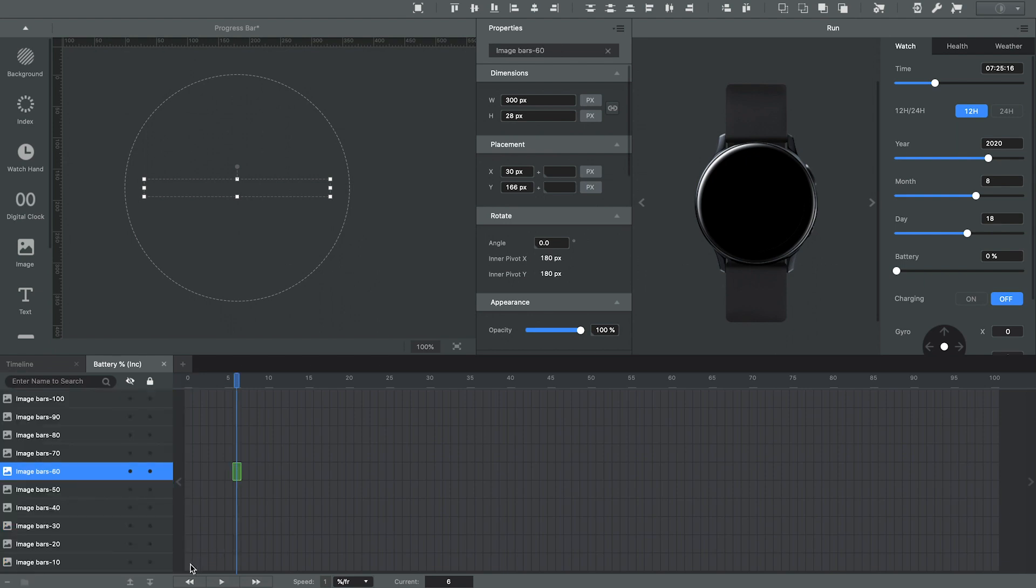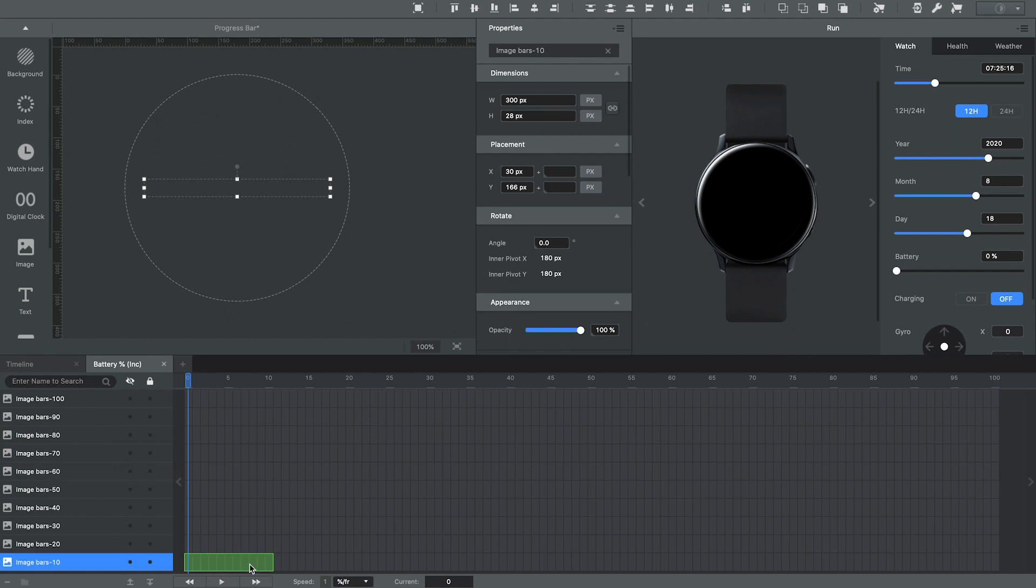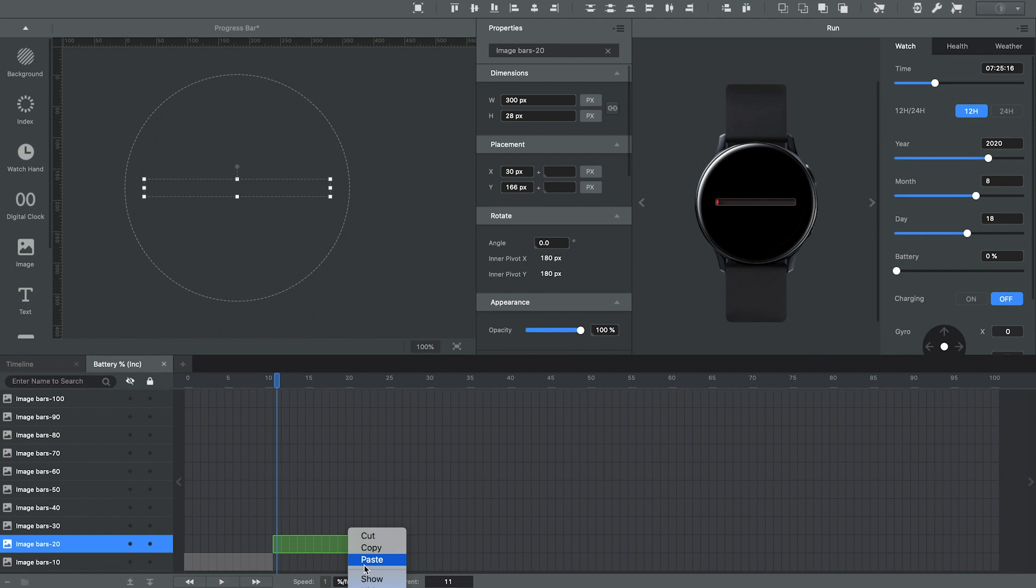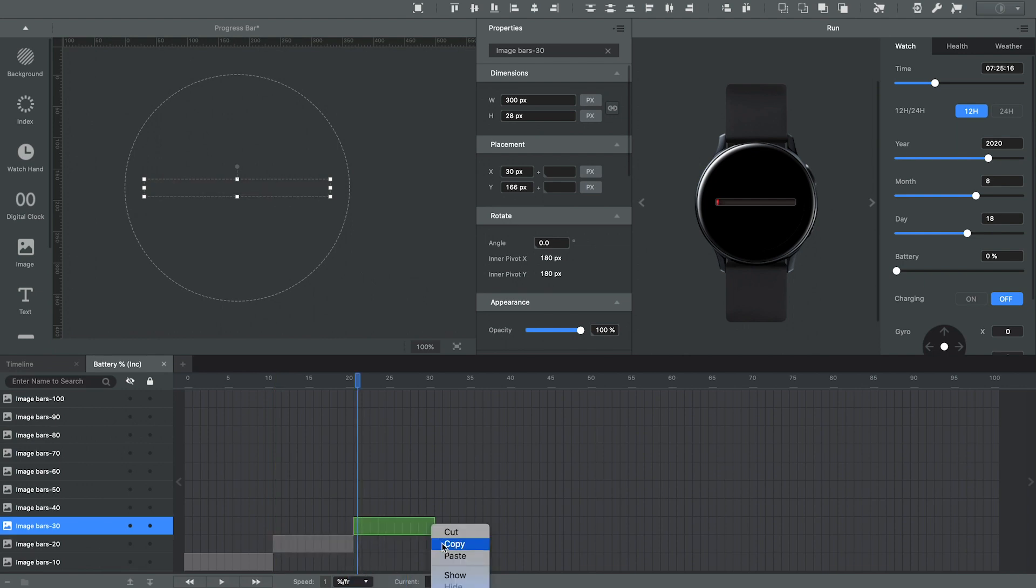This way, it's a little easier for me to go and then select that I want the image bar that represents 10% to appear during the 10% level. Right click and I'm going to select show. And I'm going to do this for each of the percentages until I get up to 100.